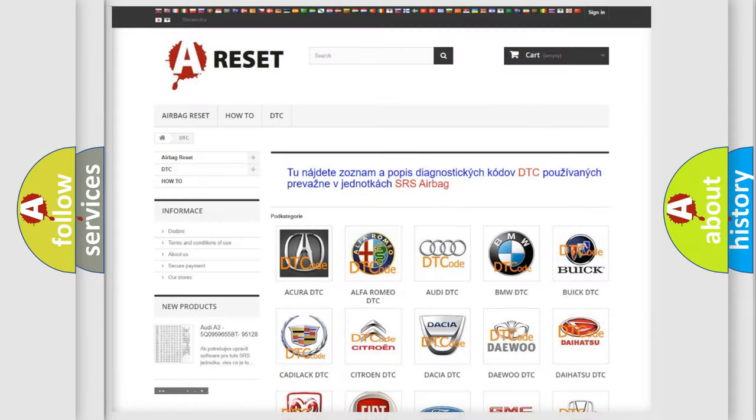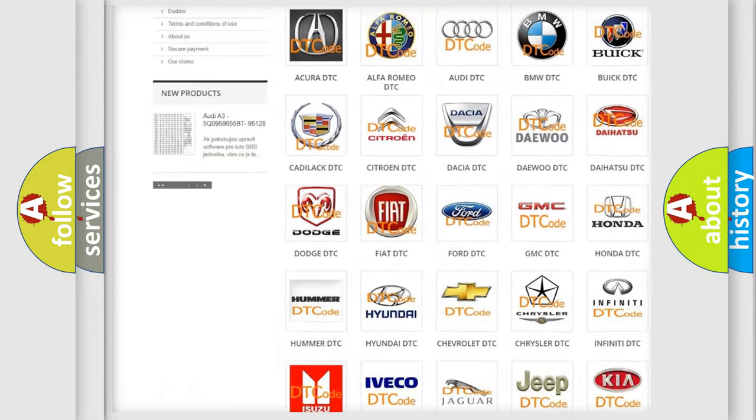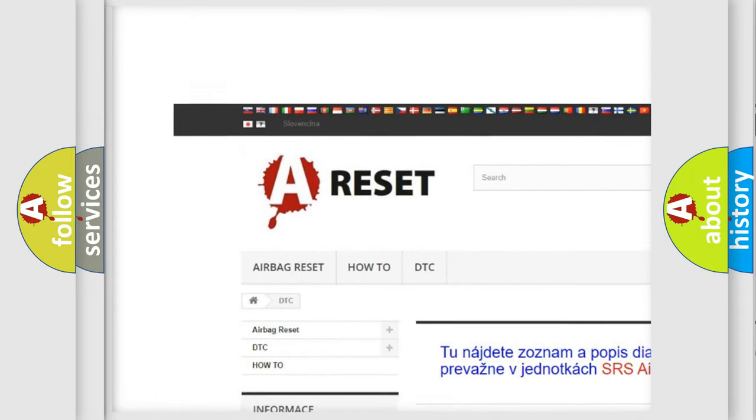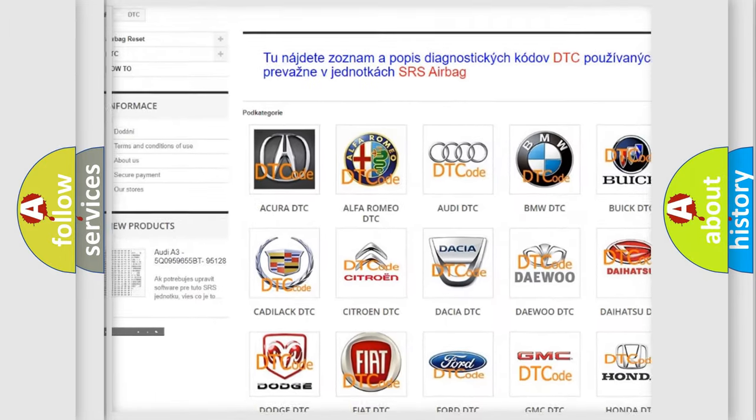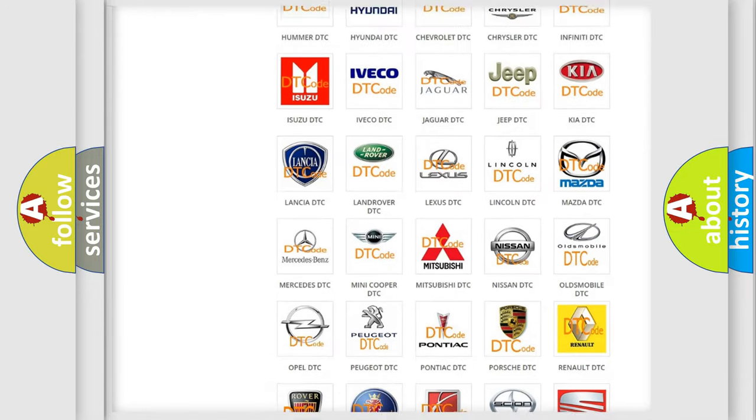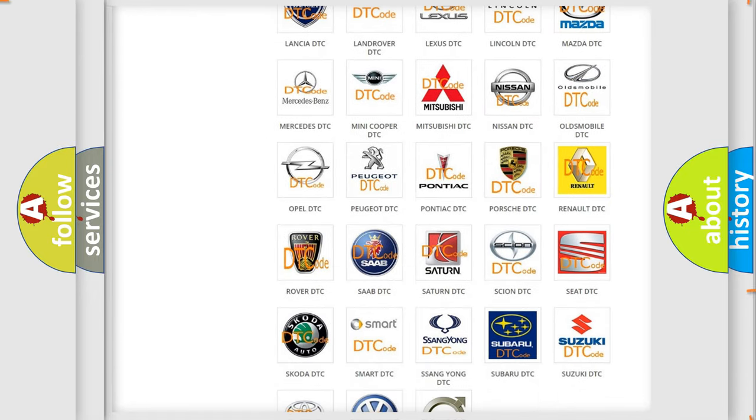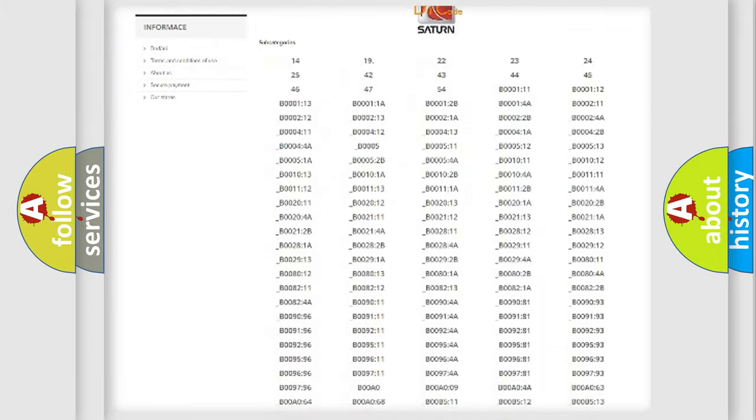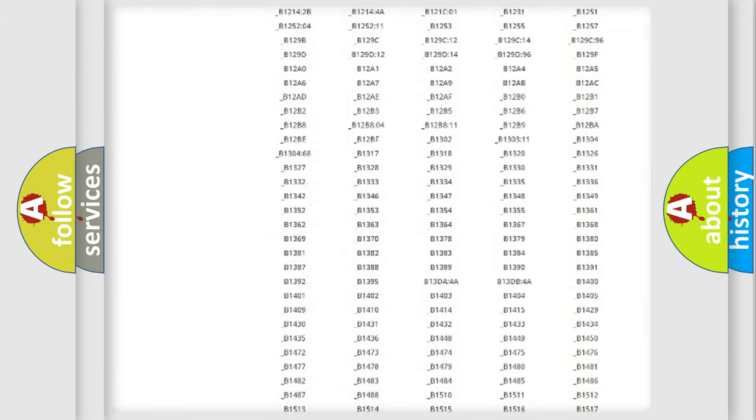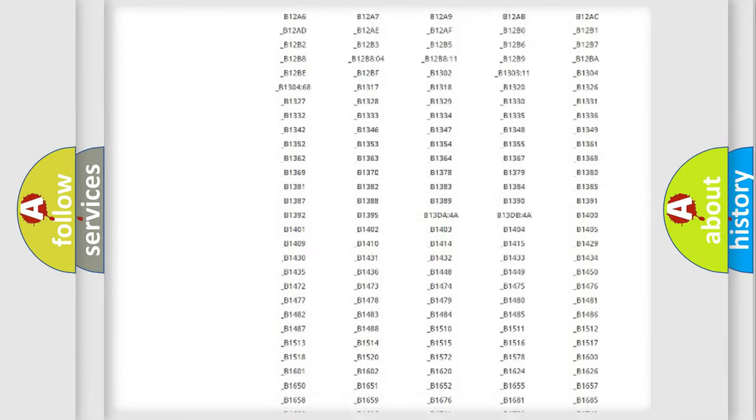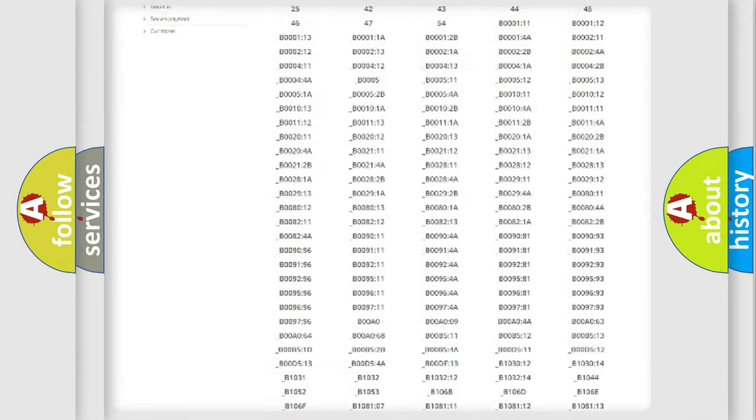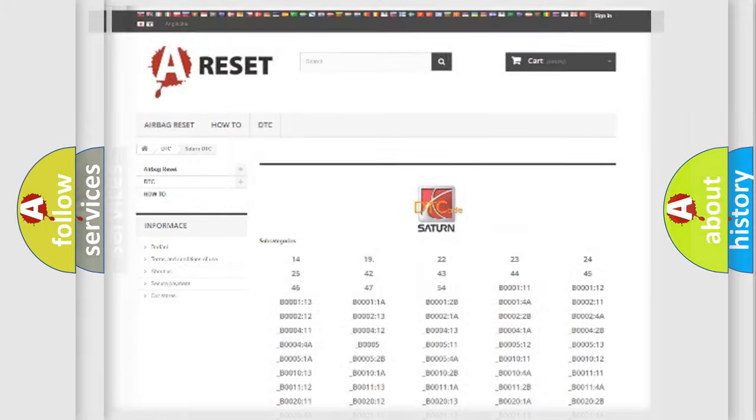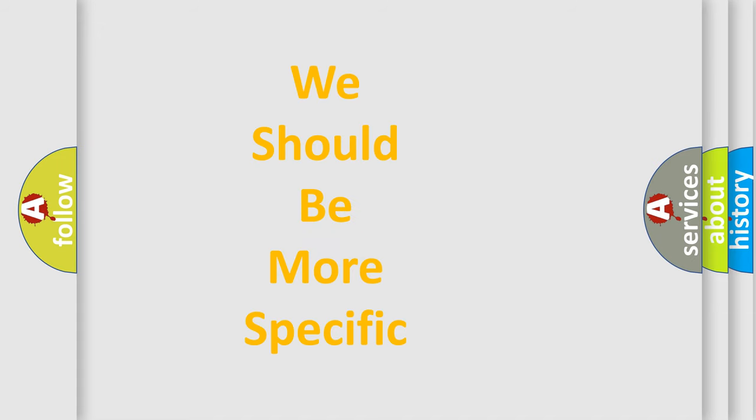Our website airbagreset.sk produces useful videos for you. You do not have to go through the OBD2 protocol anymore to know how to troubleshoot any car breakdown. You will find all the diagnostic codes that can be diagnosed in Saturn vehicles. Also many other useful things. The following demonstration will help you look into the world of software for car control units.